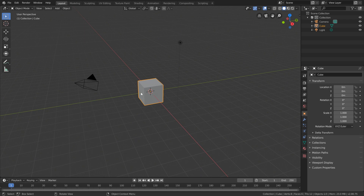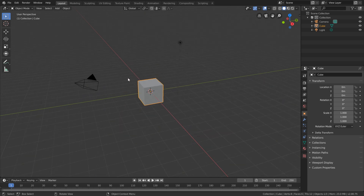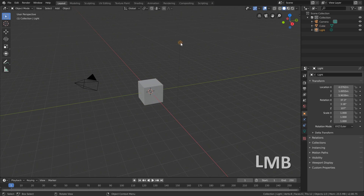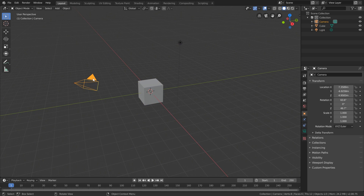If you look closely, you may notice that our cube has this glowing orange outline around it. This glowing orange outline means that our cube is currently selected — it is our selected object. If we want to select a different object, all we need to do is move our mouse over the object we want to select and left click. So if I wanted to select my camera, I just move my mouse over it and left click to select it.